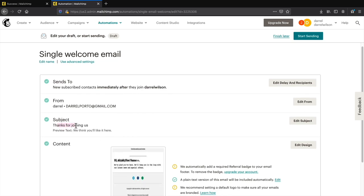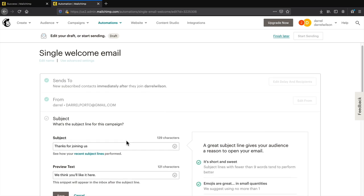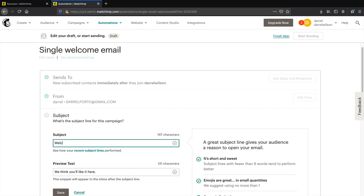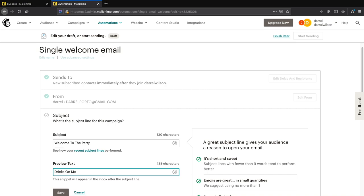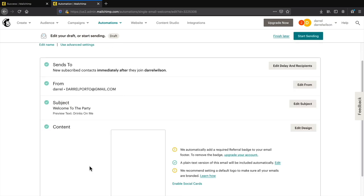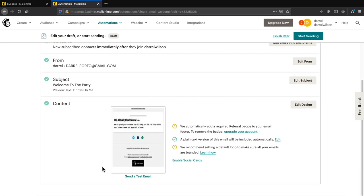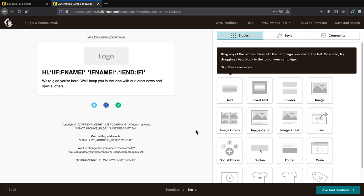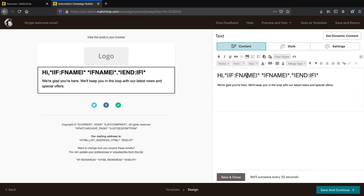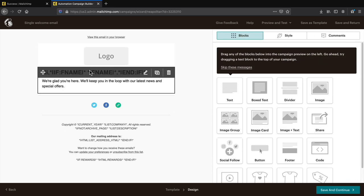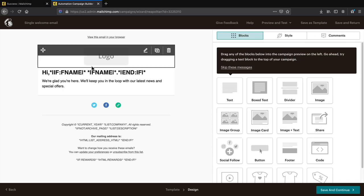Everything is pre-filled. Change the subject — instead of 'thanks for joining us' try something more modern like 'welcome to the party!' The email already has merge tags that will auto-fill the subscriber's name. Click edit design. The template shows placeholder text with a name field — for example if their name is Jessica Rabbit it will automatically put in 'hey Jessica Rabbit.' Design this email just like you did the previous one — replace your logo, change the text.